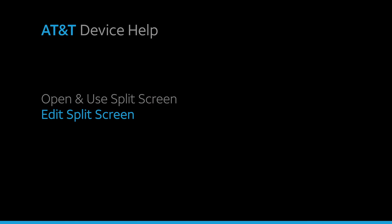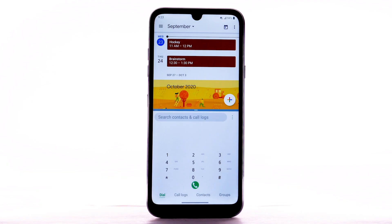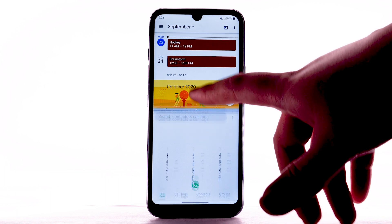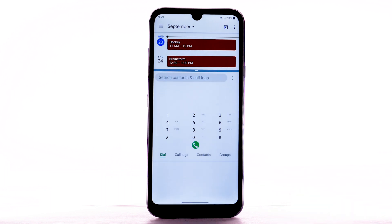Edit Split Screen. When using Split Screen, the window separation bar will appear in the center of the screen. Drag the bar up or down to adjust window size.